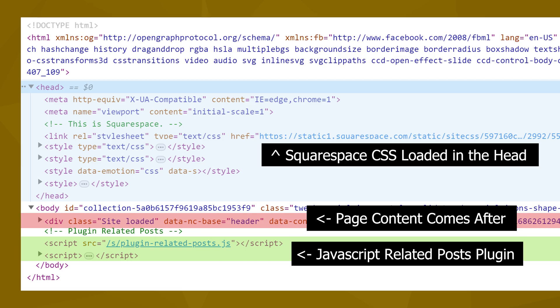JavaScript, on the other hand, manipulates the elements on the page, so it needs to be loaded after the page content. If the JavaScript loads before the content it is manipulating, nothing will happen because the content doesn't exist yet. Thus, in general, plugin CSS is placed in the header code injection, and JavaScript is placed in the footer code injection. Please note that these are not hard and fast rules — these are just general principles.